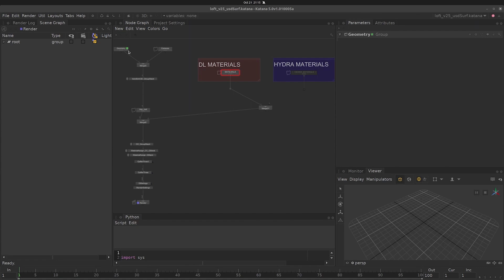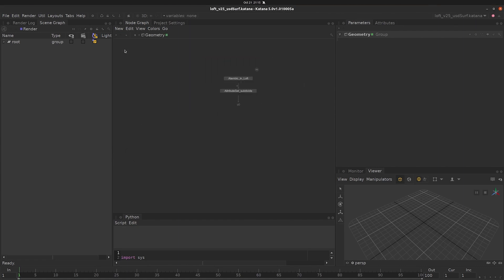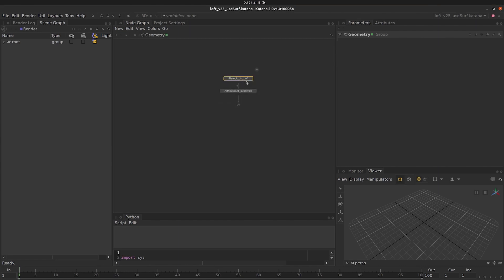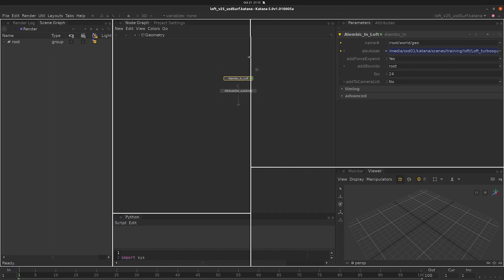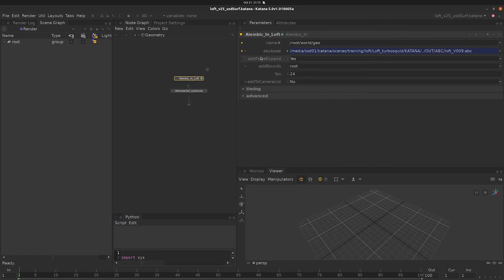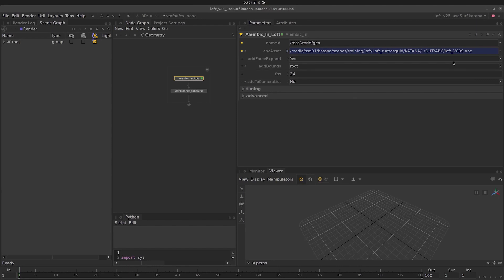One great example of this is the Alembic in node. If we look at the parameters here, we can see that we have a parameter called ABC asset, which is a path on disk to a geometry cache. If the node is our manifest, then this parameter ABC asset is going to be an entry in our manifest of where the data is located.